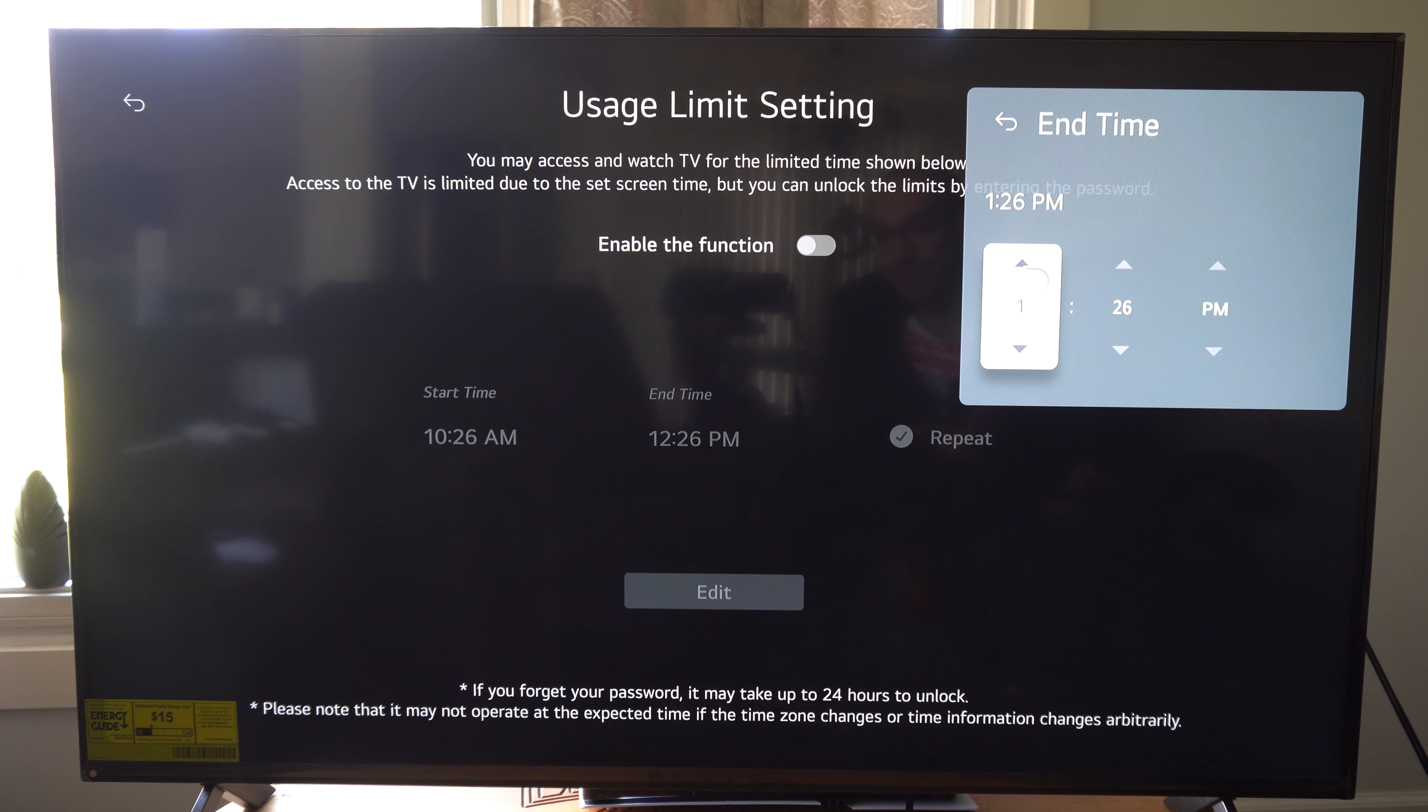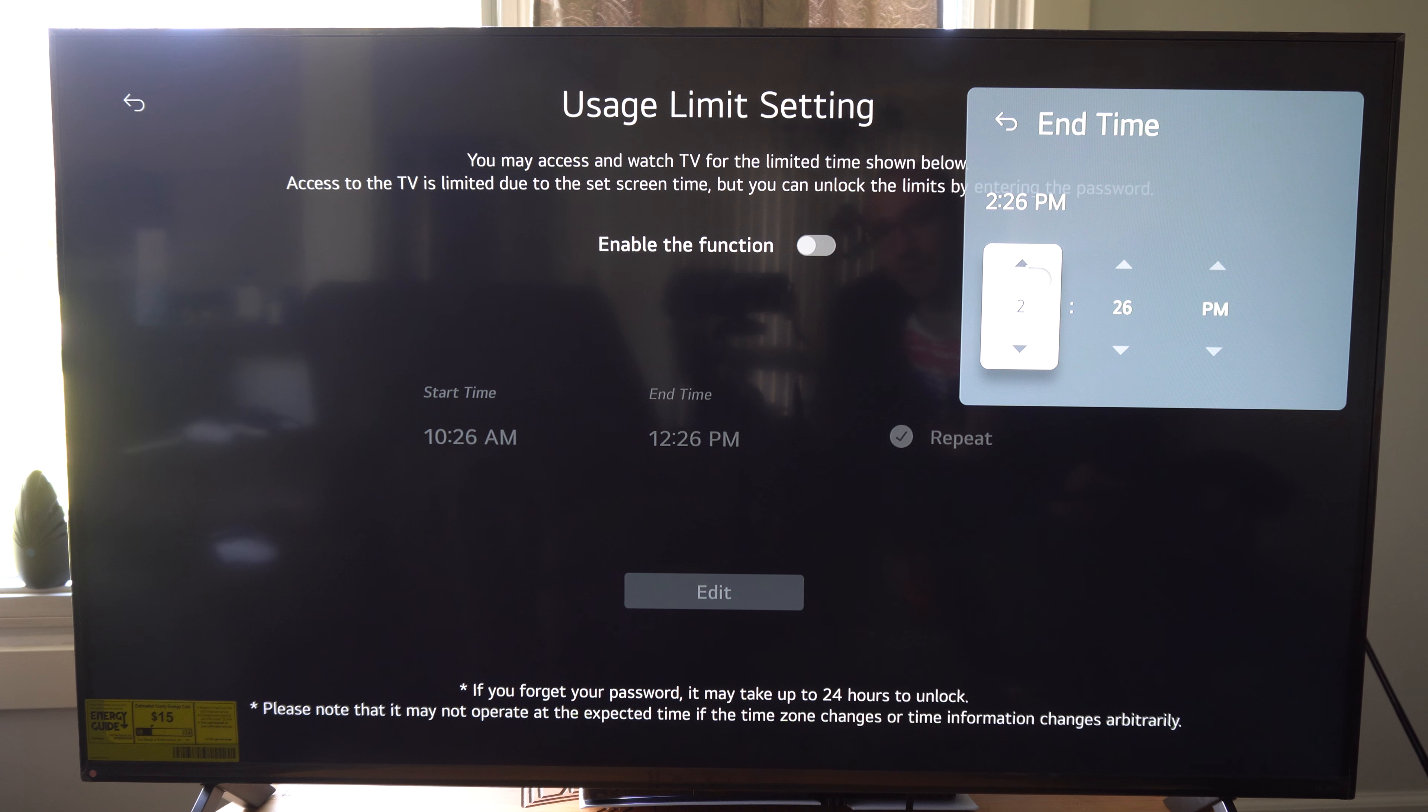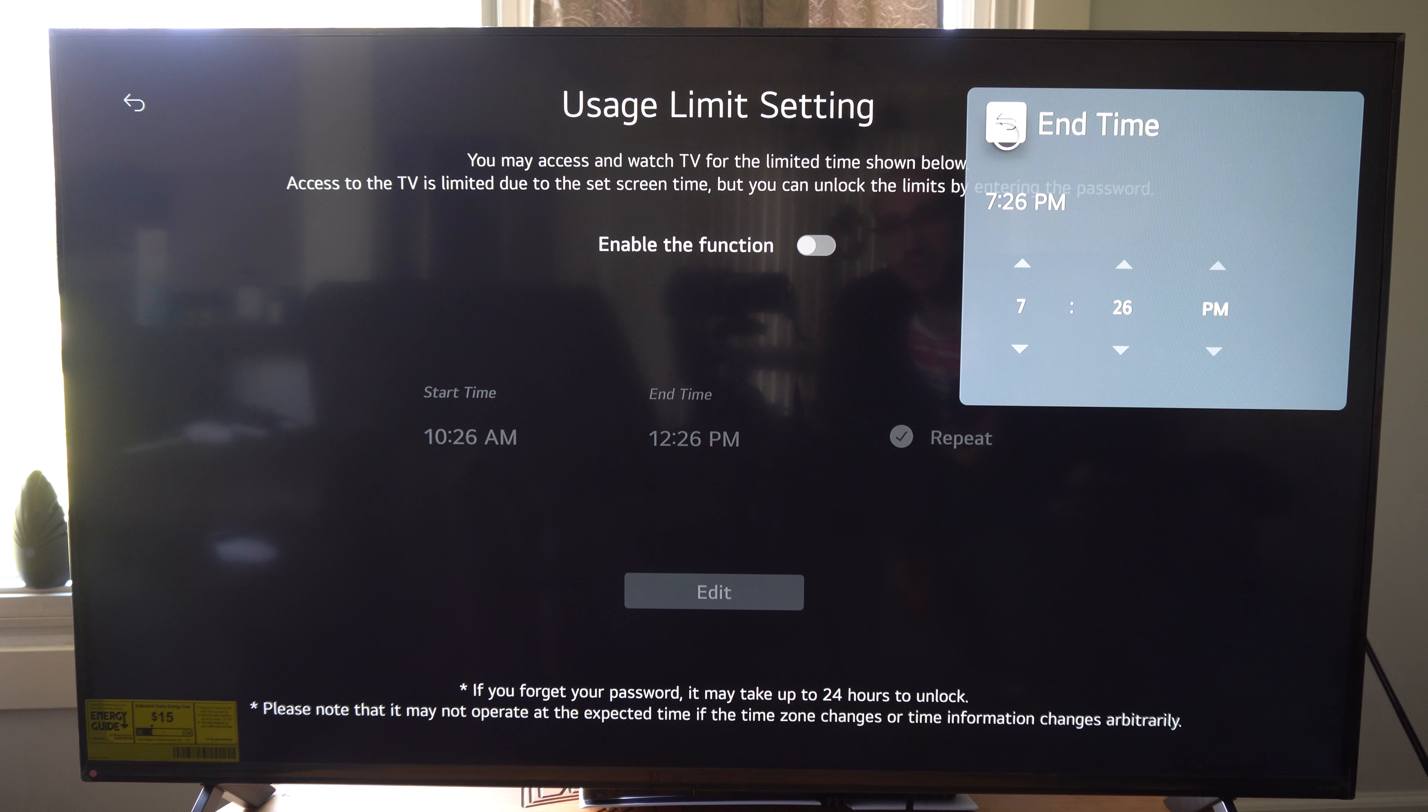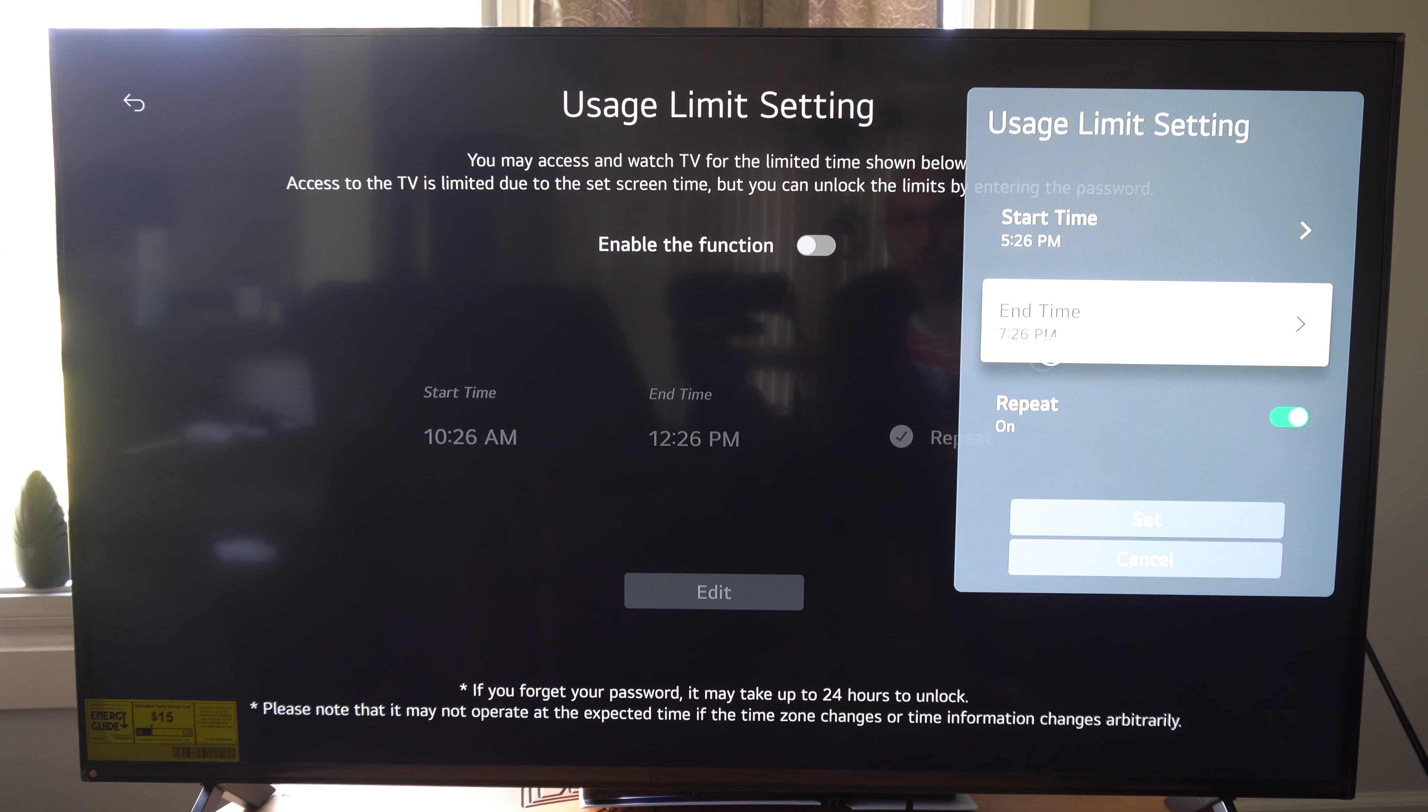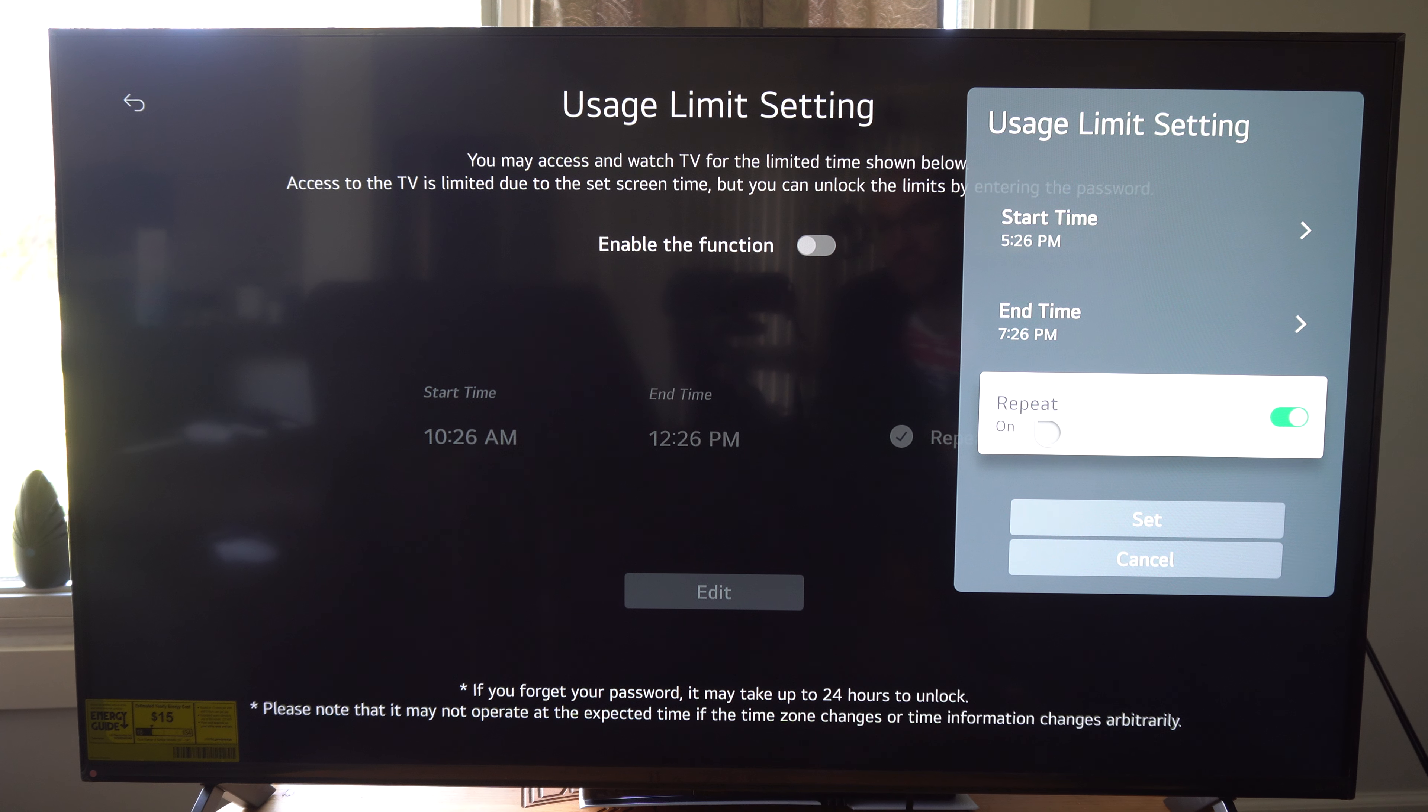I wish they had this a little bit more complicated where I could do it by days specifically, because on the weekends I would probably want someone access to the TV a little bit longer than this. So I can do two hours right now, and then if I go to Repeat, this will be every day, and then I can set it.